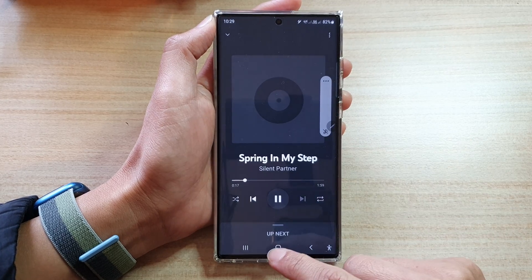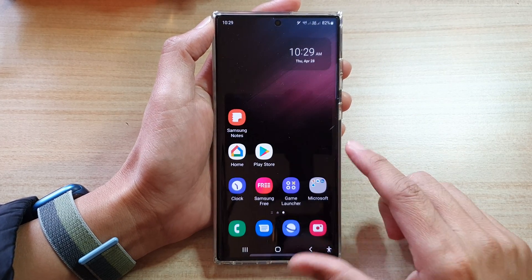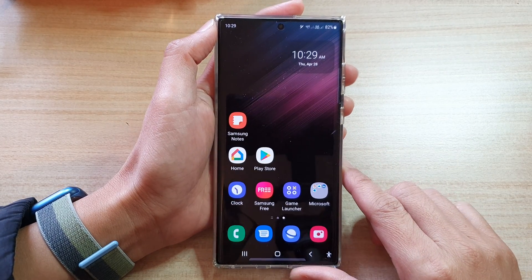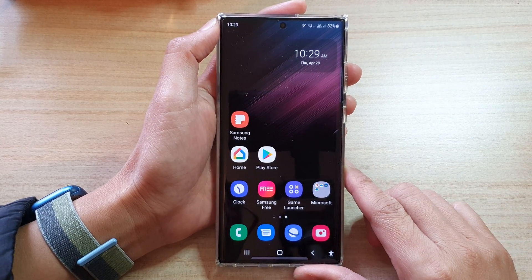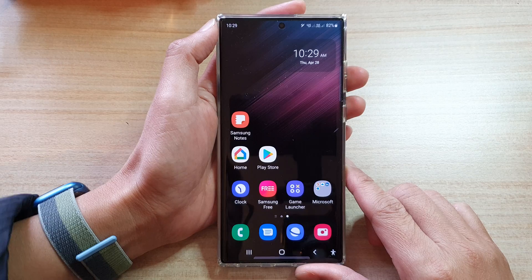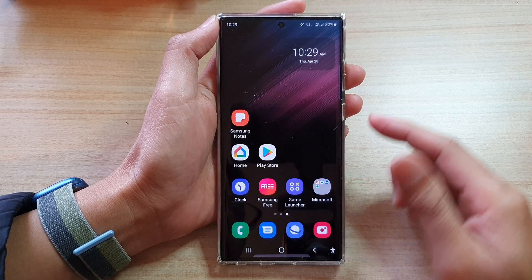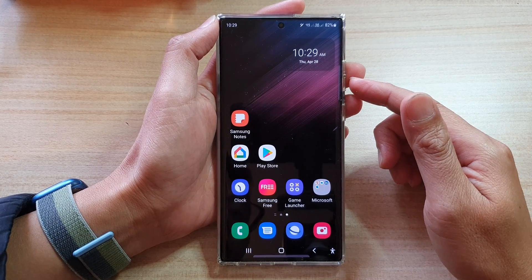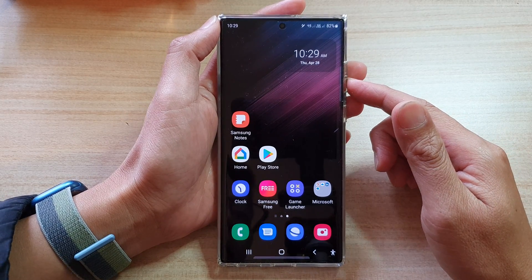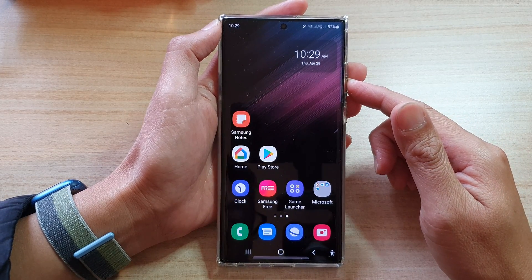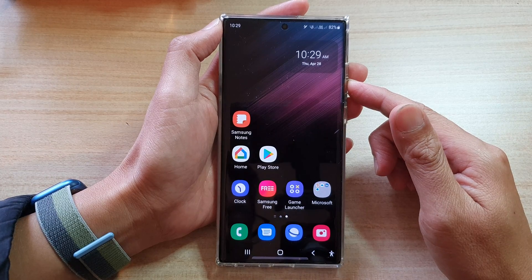Finally, you can tap on the home button to go back to the home screen. And that is how you can find device files on the YouTube Music app on the Galaxy S22 series.